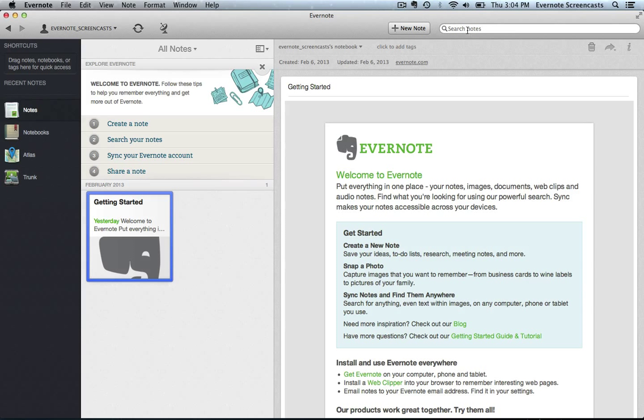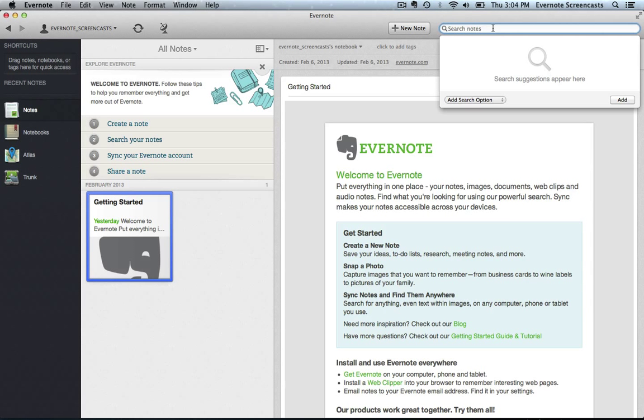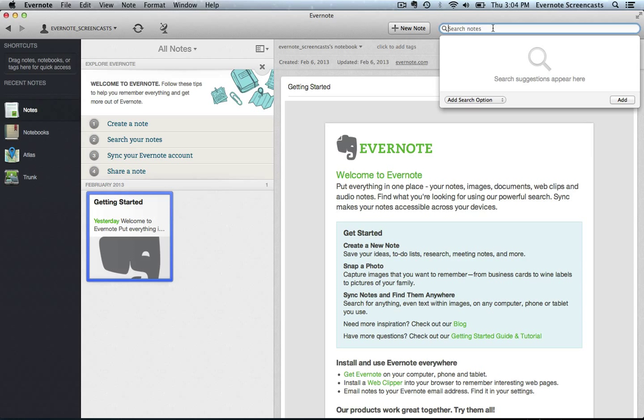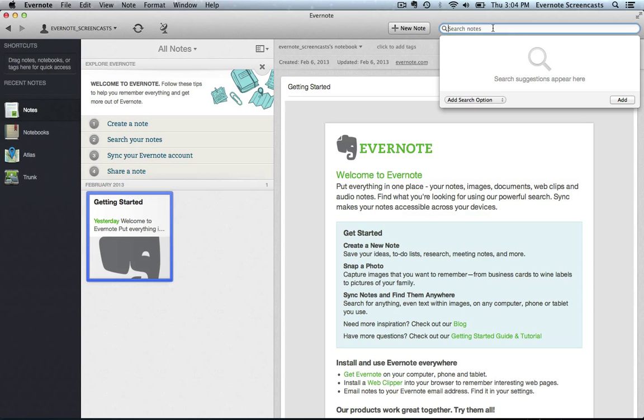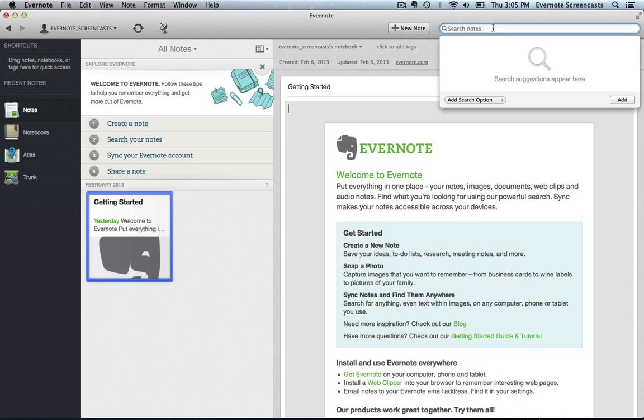Then we have the Search tool, all the way here on the right. Now the Search tool is very powerful and probably deserves its own video altogether. But for now, suffice it to say, it works much the same way Google Search works. So I can type in a keyword that I think is in the note that I'm looking for, and it will return in the Filtered Notes section the list of notes that contain that keyword or that have attachments that contain that keyword.